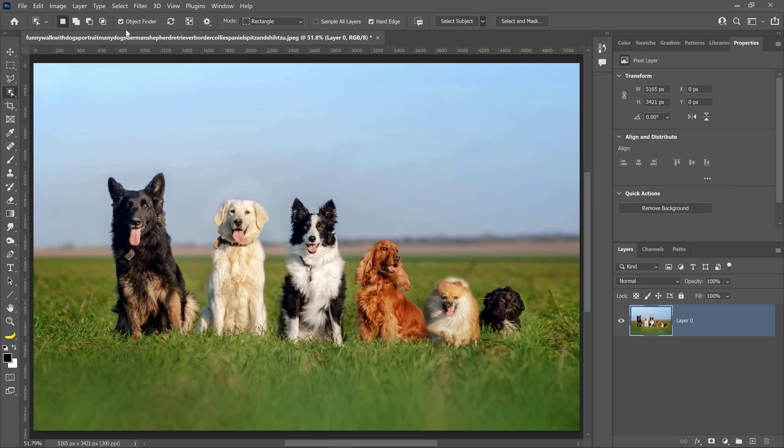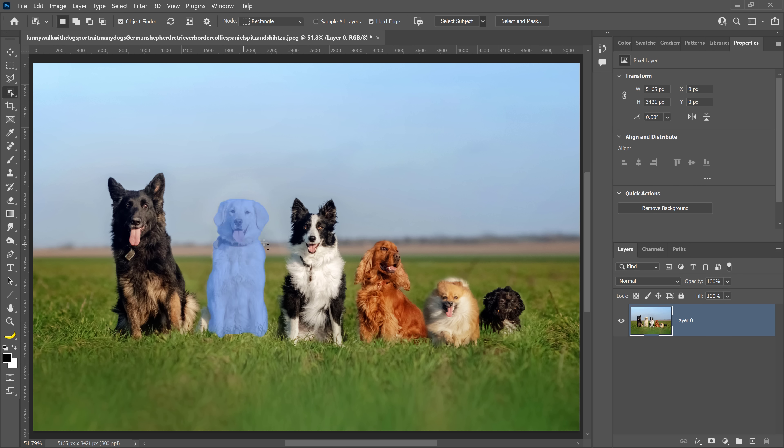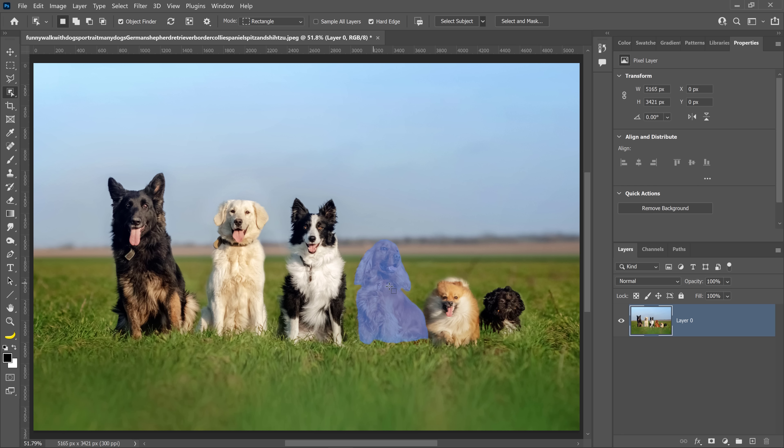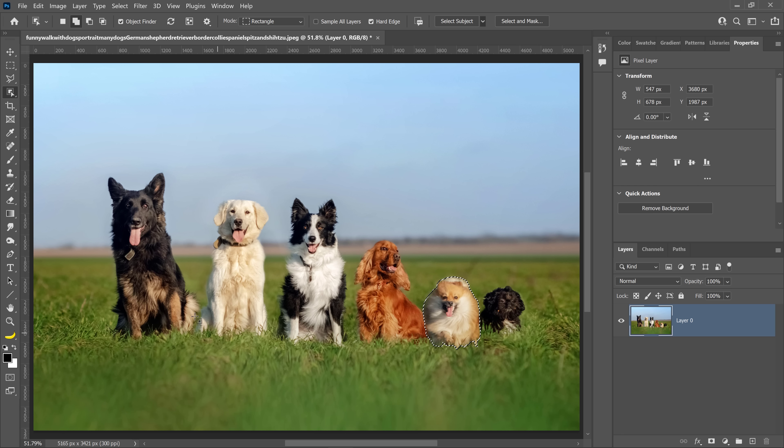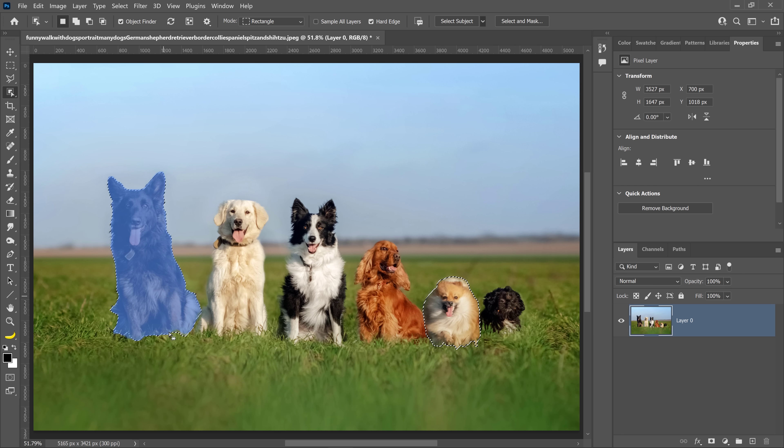You can then hover over the image and Photoshop will highlight the main subjects in blue. When you click on them, Photoshop will load them as a selection. You can also hold the Shift key and click on a separate object to add it to the selection. Now we have two dogs selected.